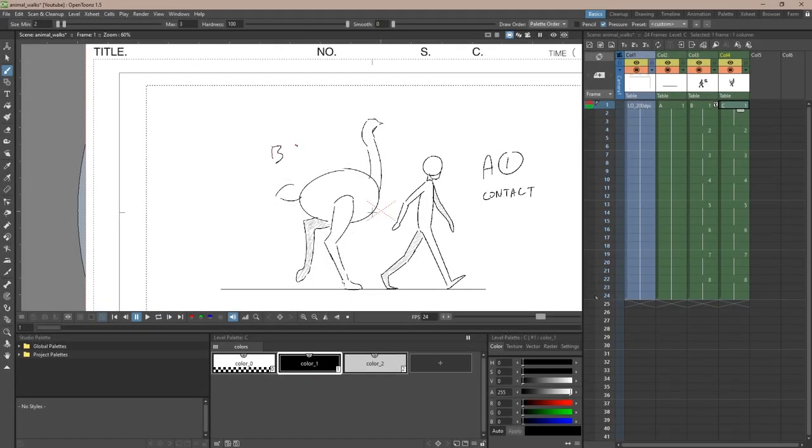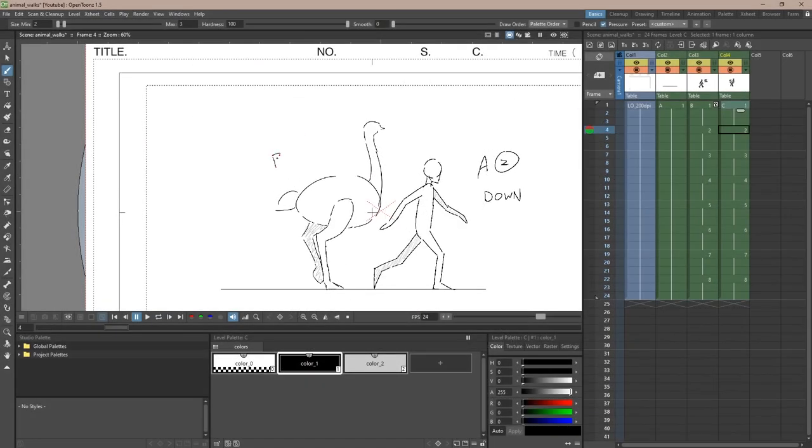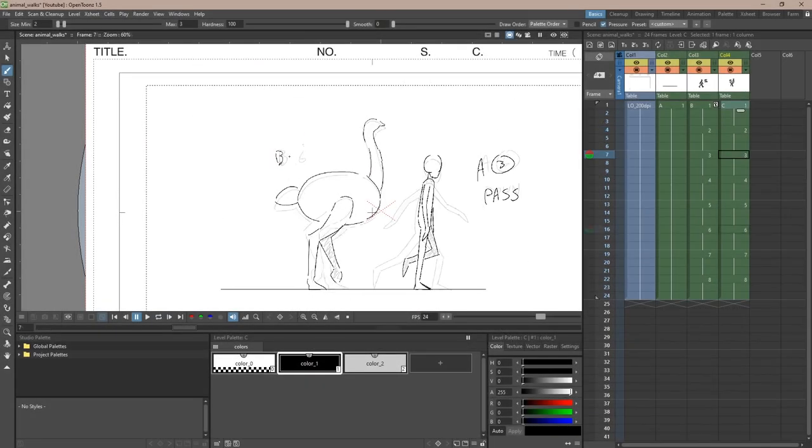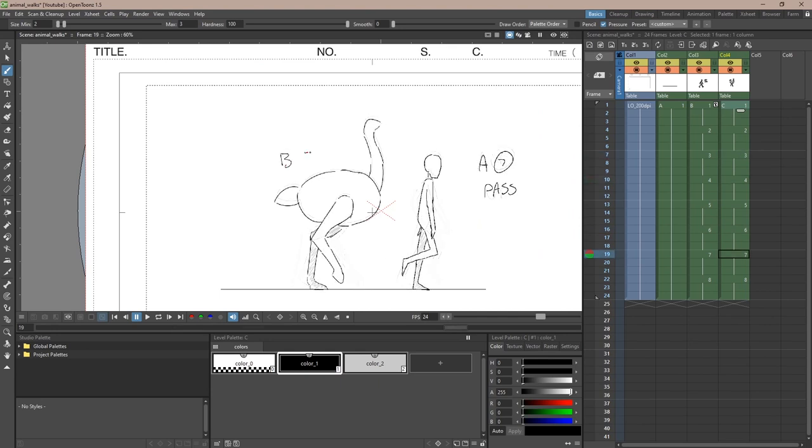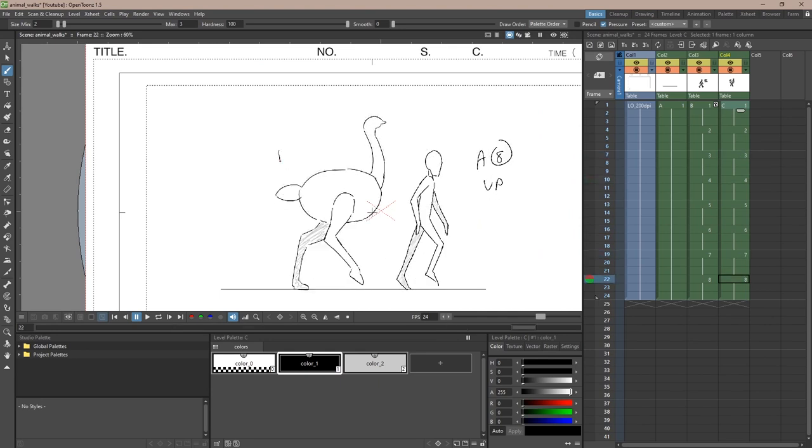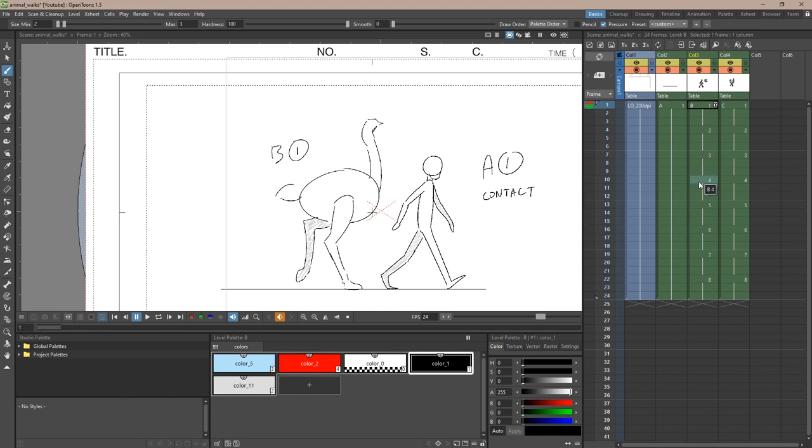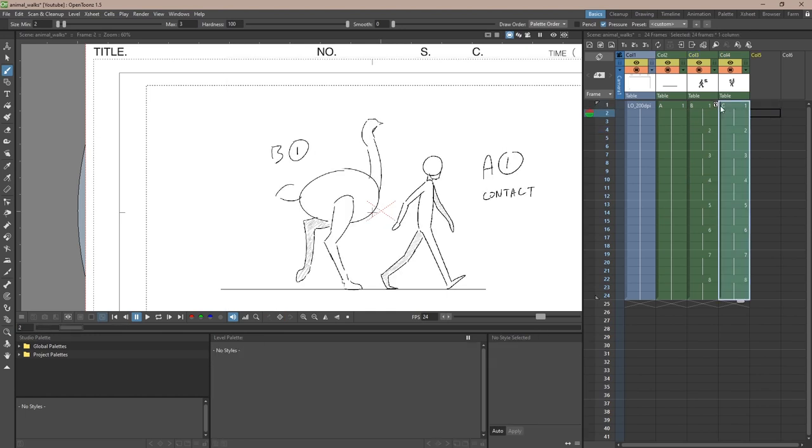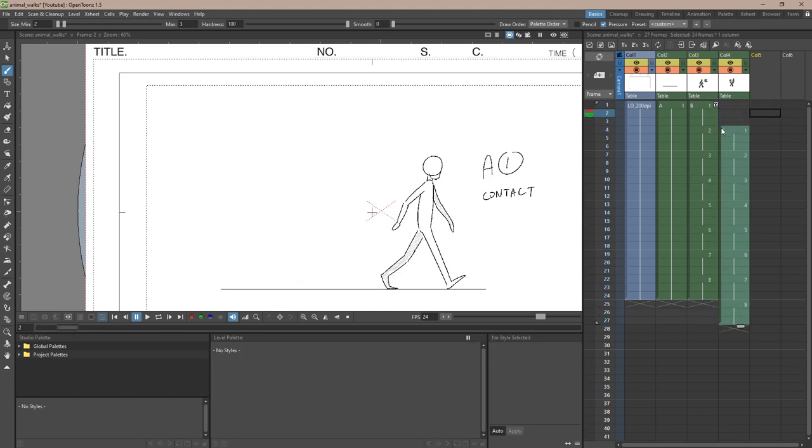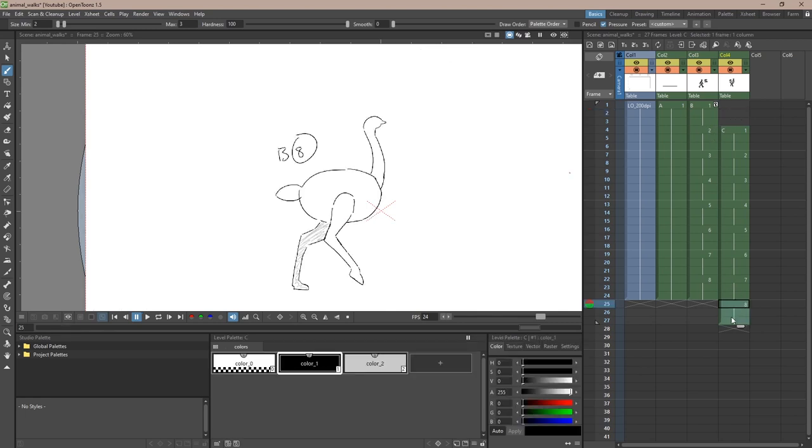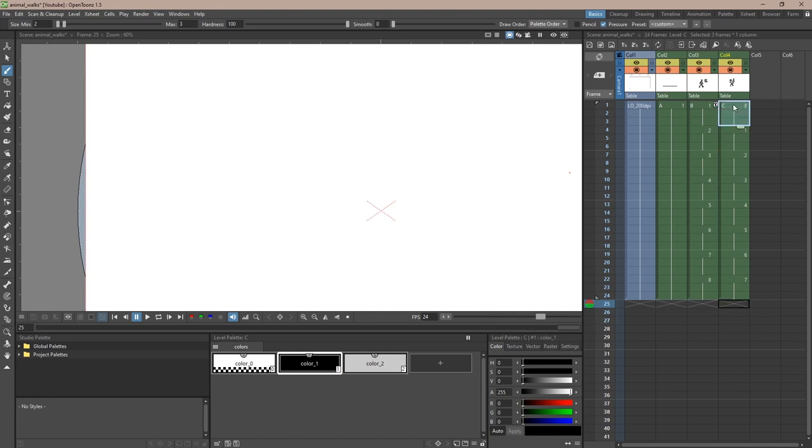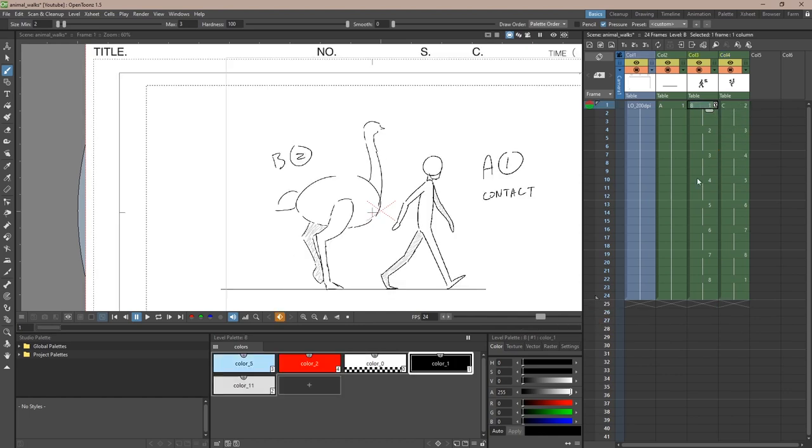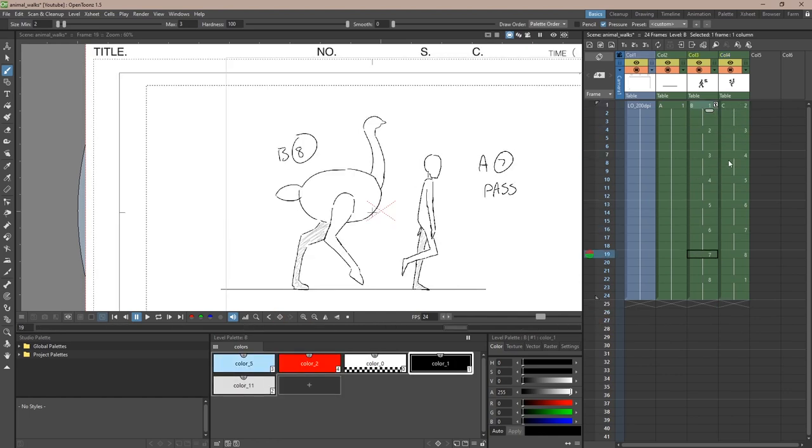I'm going to label our ostrich, making it the B layer. Ignore what the layers say in the software. Then, to get the horse movement working, we want to shift our ostrich down by a drawing. So grab everything and drag it down by three frames so that A2 and B1 are exposed together and so on. Let's take the last drawing, B8, and move it to where A1 is exposed.